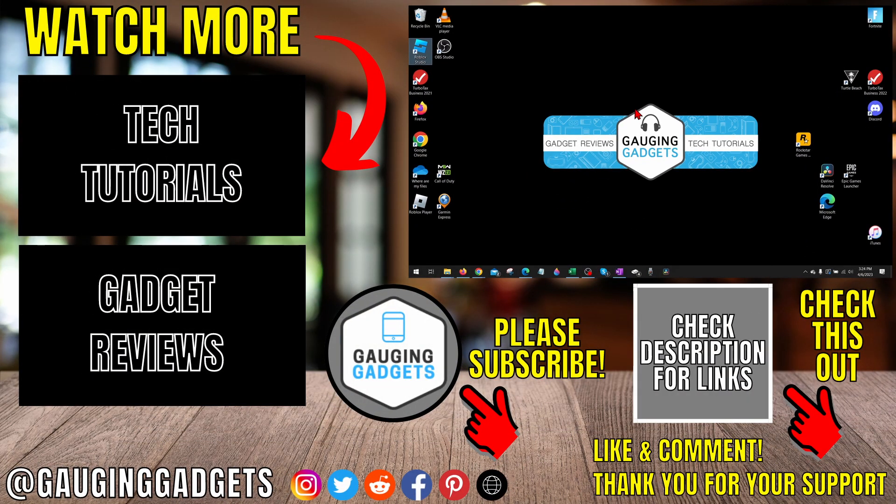If you have any questions about this, leave a comment below. I'll get back to you as soon as I can. If you'd like to see more Windows 10 tips and tutorials, check the links in the description.